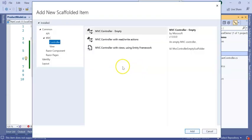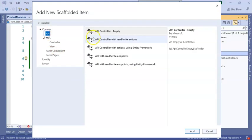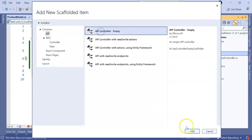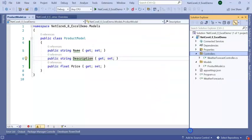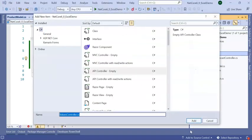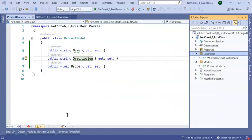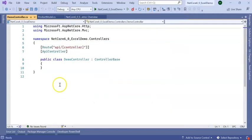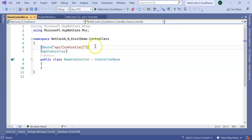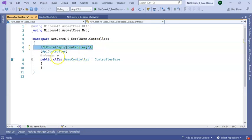I am adding a Web API empty controller. I am giving it the name Demo Controller. I don't need this route, I am going to keep my own route for Web API.